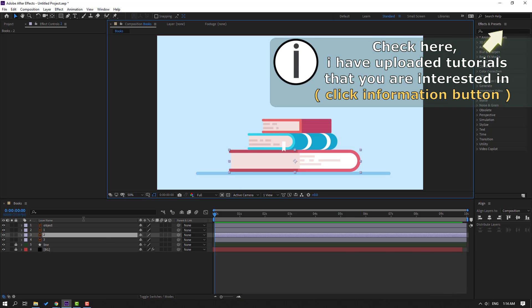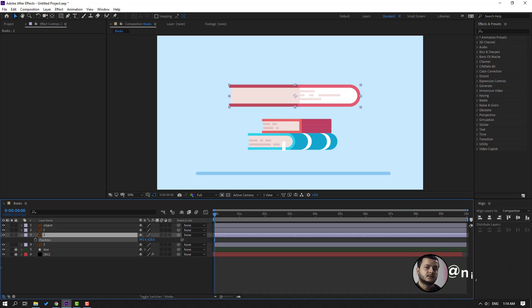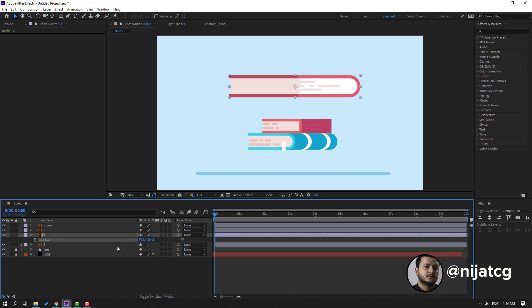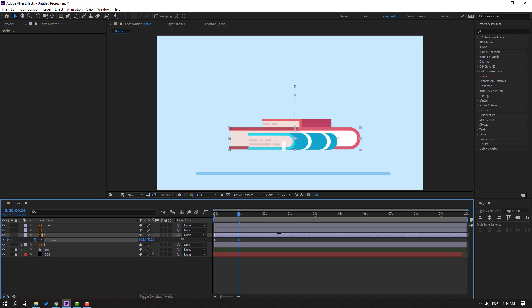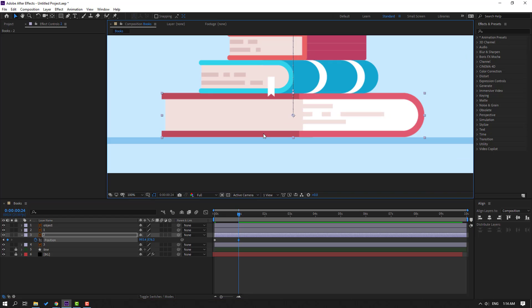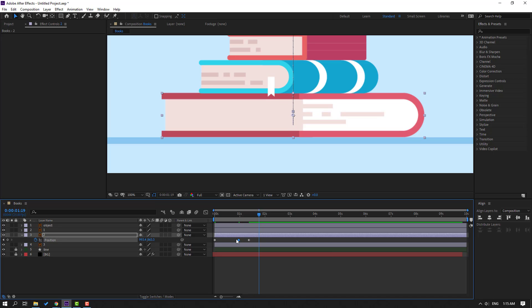First step: select layer 2 and press P for position. Move up and make a new position keyframe. Go to 1 second and move down. Go to 10 frames — for the shortcut you can hold Shift and press Page Down on the keyboard. Move up, then go to another 10 frames, select this keyframe, Ctrl+C, Ctrl+V.